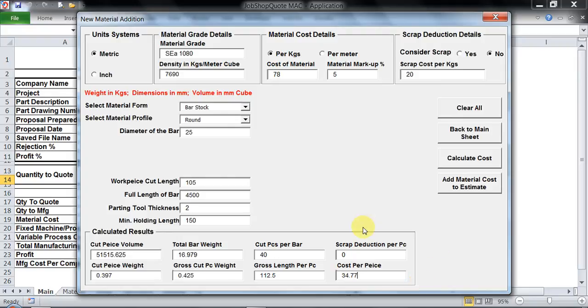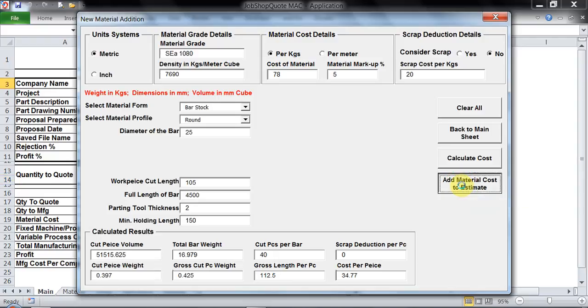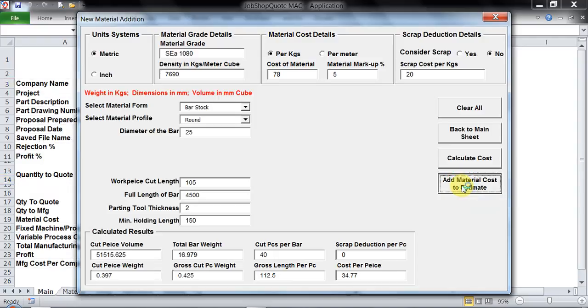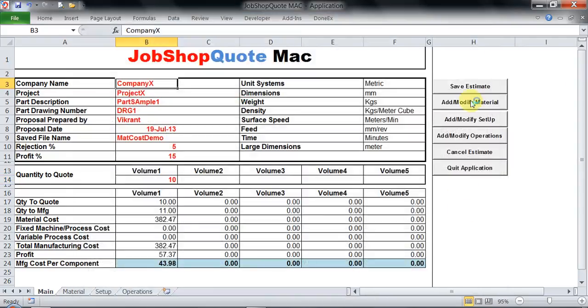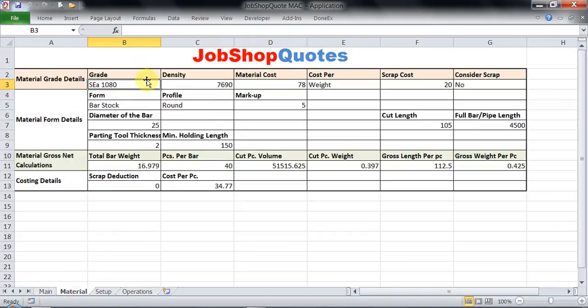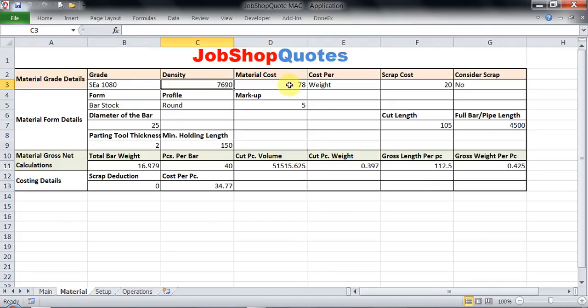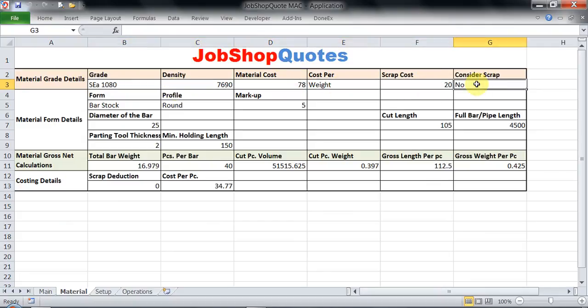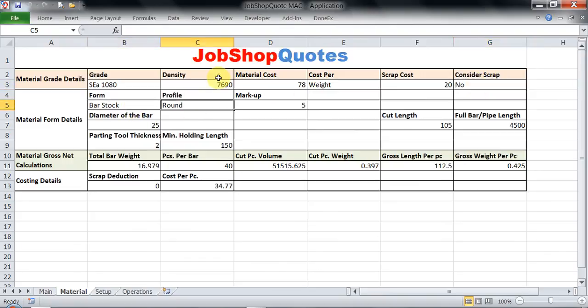Now to add these values to the estimate I have to click on add cost to estimate. All the relevant details we had keyed in the material form are being transferred over here. This is the grade, my density, my cost on weight basis, scrap cost whether to consider scrap yes or no, form is bar stock, profile is round, and these are all the details you get.